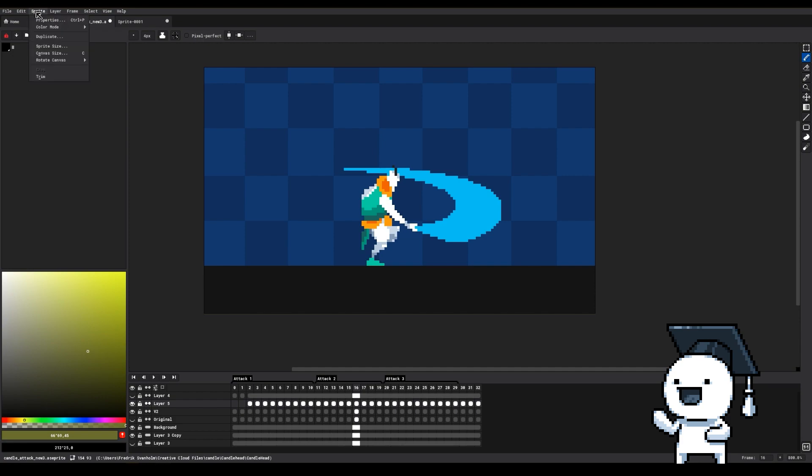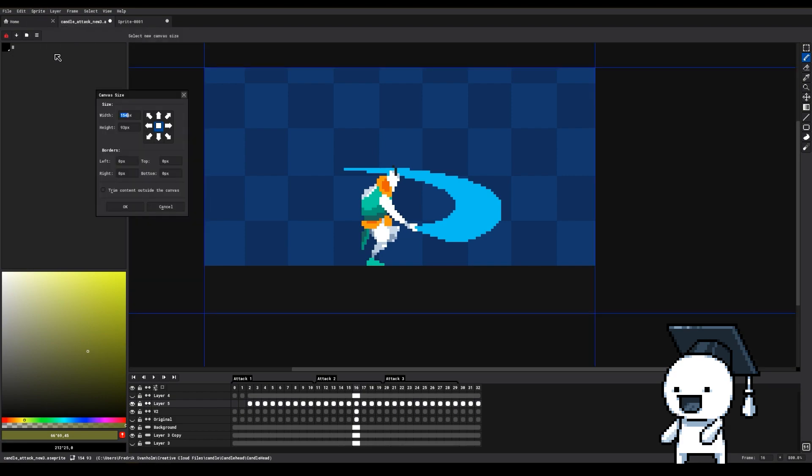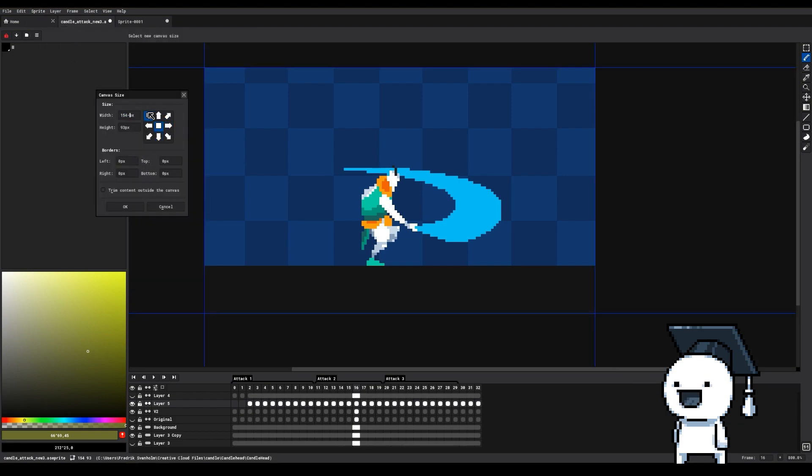When you're in Sprite, Canvas Size, and want to adjust your canvas, you can just use simple math operations such as plus and minus, multiply or divide instead of having to figure it out yourself.